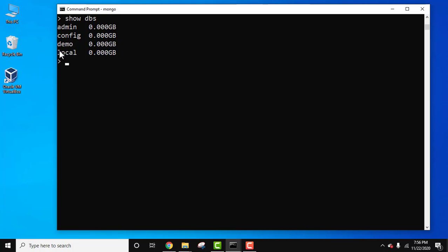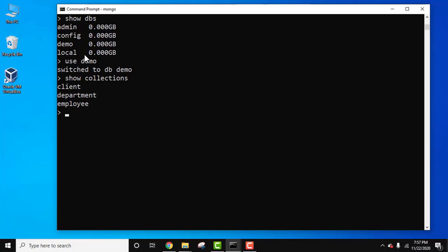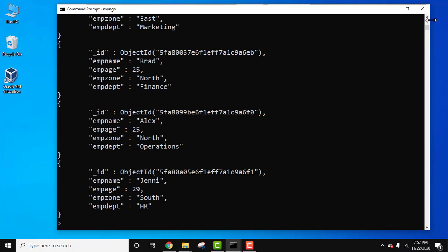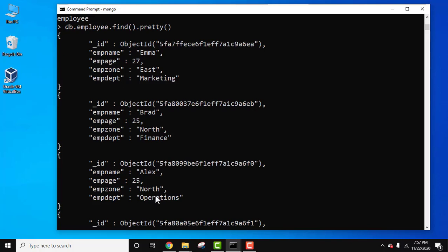Let's first see all the databases using the show DBs command and press enter. Our database is 'demo', so let's enter using the use command and press enter. Now we are inside the demo database. Let's see all the collections using the show collections command — we have client, department, and employee. Now let's see the documents of the employee collection using DB.employee.find().pretty() and press enter. This is our employee collection with four documents.